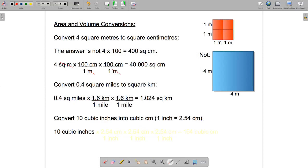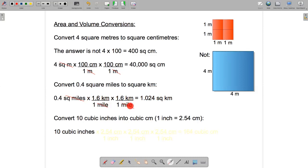I'm multiplying by 1.6 kilometers over one mile, oriented this way so I can cancel the mile with the square miles above. I have to do it twice because we're talking about area, so I've done another 1.6 kilometers over one mile. Square miles cancels with miles times miles. I'm left with 0.4 times 1.6 times 1.6 in the numerator, which comes to 1.024, and my units are kilometers times kilometers — in other words, square kilometers. Nothing is left in the denominator, so the answer is 1.024 square kilometers.